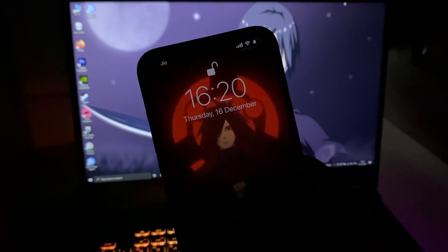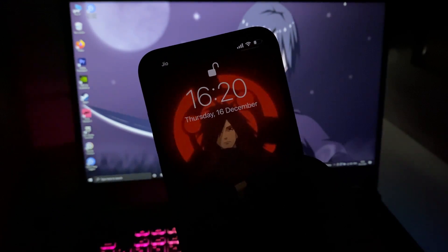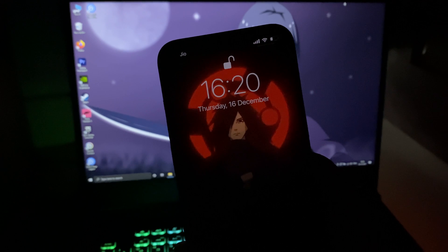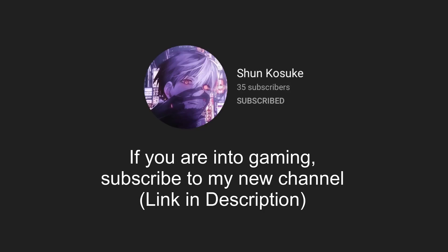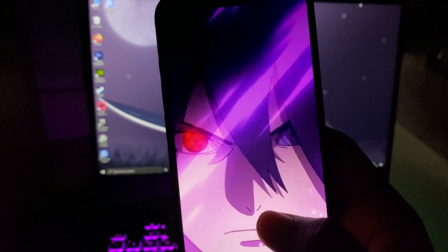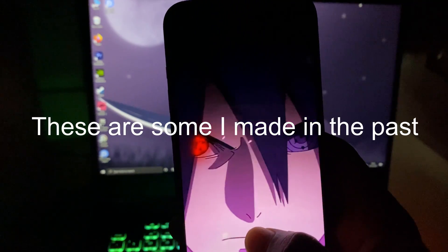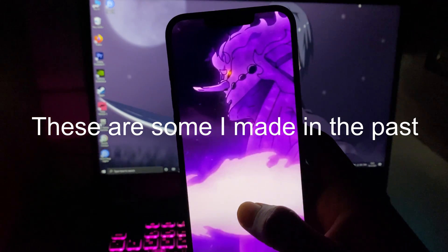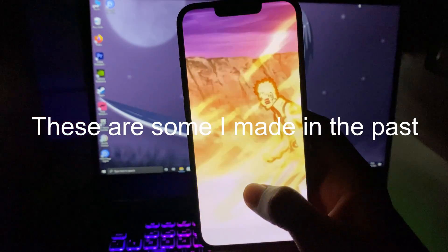If you want to make an anime live wallpaper for your iPhone, make sure you watch till the end. Before we start, I've made a new gaming channel where I upload daily, so if you like it make sure you subscribe. These are some live wallpapers I made in the past — you can see them first, then we can start the actual making of the wallpapers.